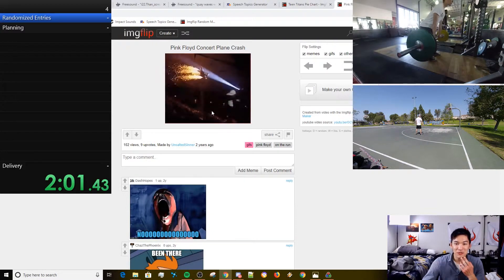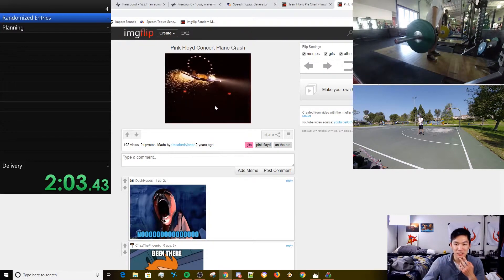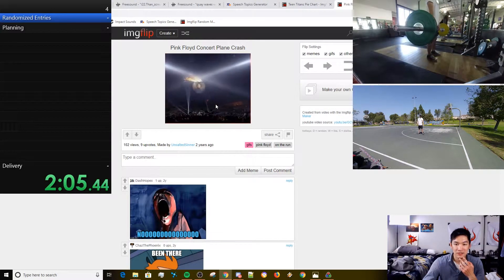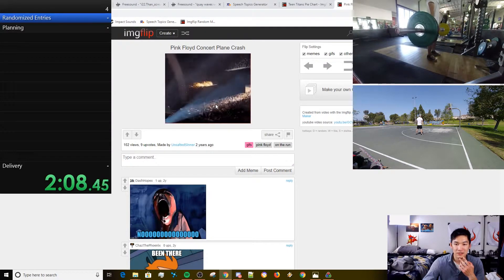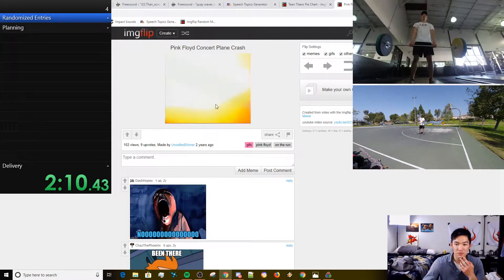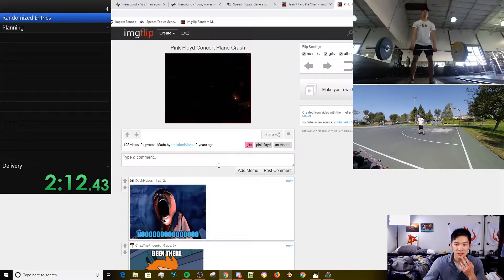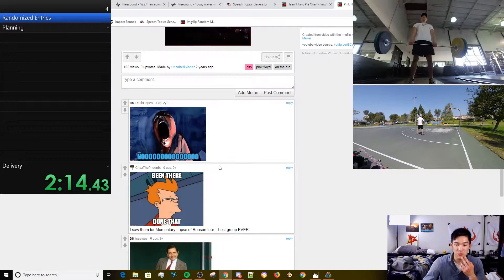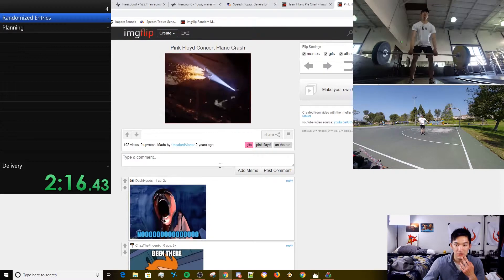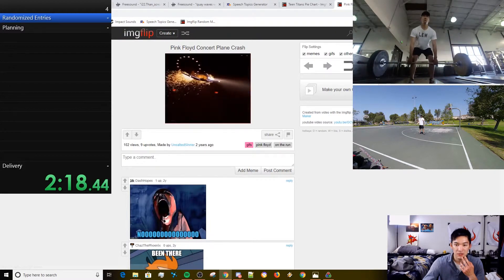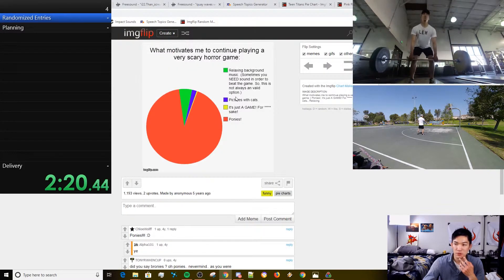Pink Floyd concert plane crash. What? How's this a meme? This just feels like something unfortunate, man.